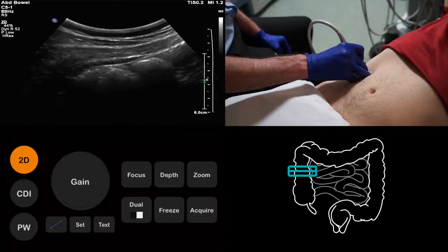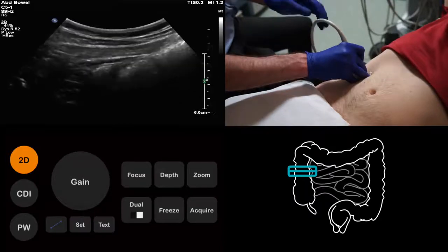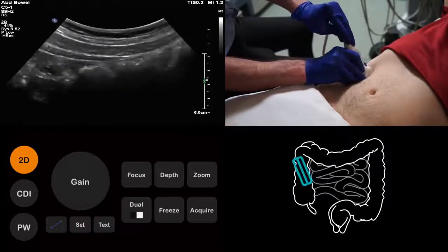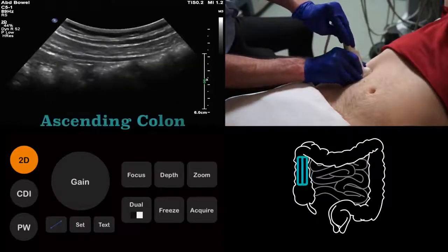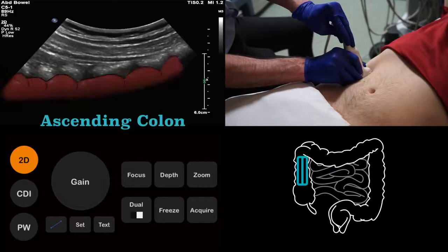But how do we tell the large bowel from the small bowel? The colon will have haustra, which gives it a lobulated contour, while the small bowel has valvulae conniventes, which do not cause undulations in the bowel wall. By turning the probe into the long axis of the colon, we are better able to see the haustra, and therefore confirm that we are looking at the large bowel.